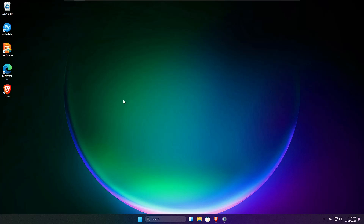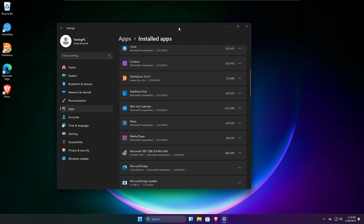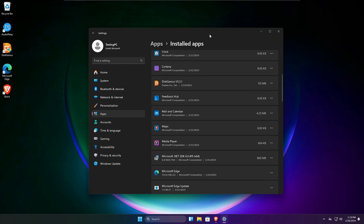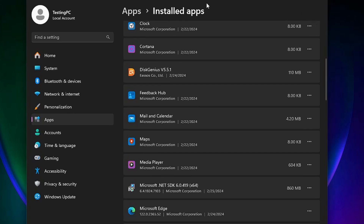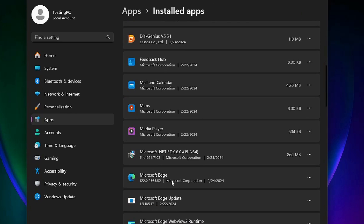I'm recommending this free tool for three major reasons. Number one: if you want to remove any kind of bloatware like Microsoft Edge from your Windows 11 or 10, and when you click on the three dots you are not able to uninstall it.